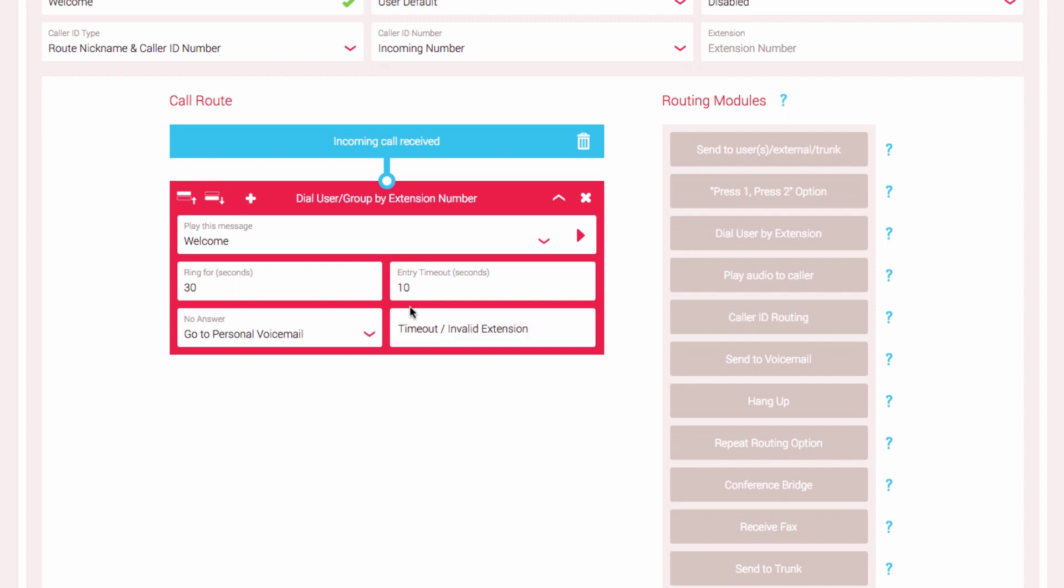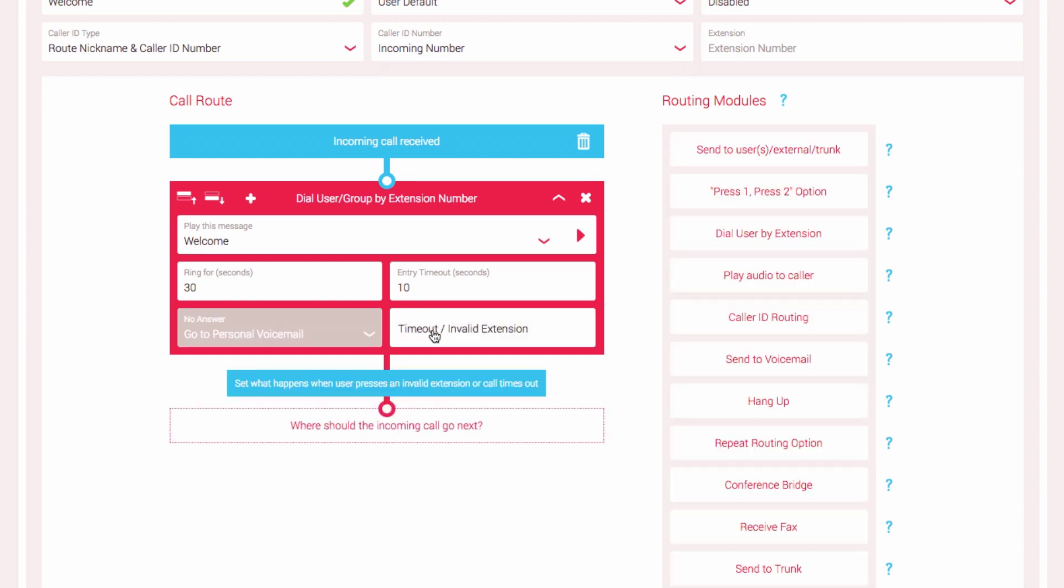The Entry Timeout field allows you to set a number of seconds that will pass before the call route will move on to the next module. This gives the caller time to enter the extension number. If you select the Timeout Invalid Extension field, you will notice the message here will change. The call route is now asking us to set what happens when a user entered an invalid number or call times out based on the number of seconds we entered here.